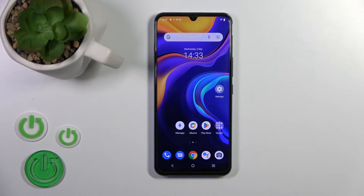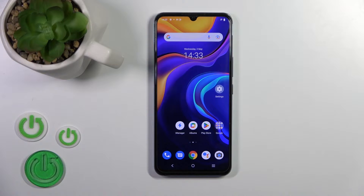Hi, today in front of me we have the IQ 5x and I'll show you how to activate Hey Google, the Google Assistant option, on this device.